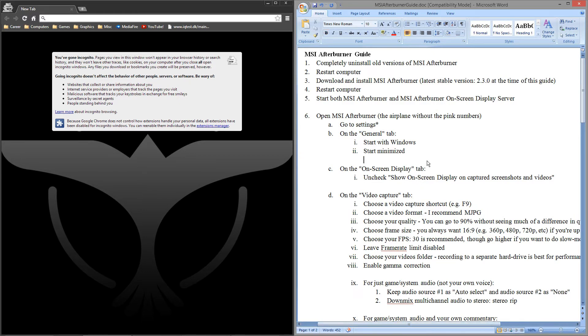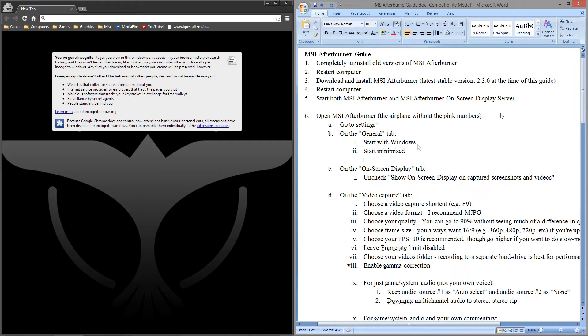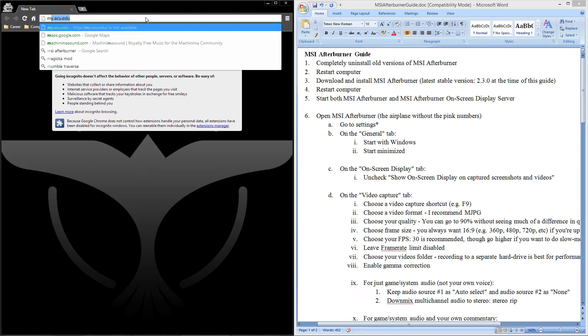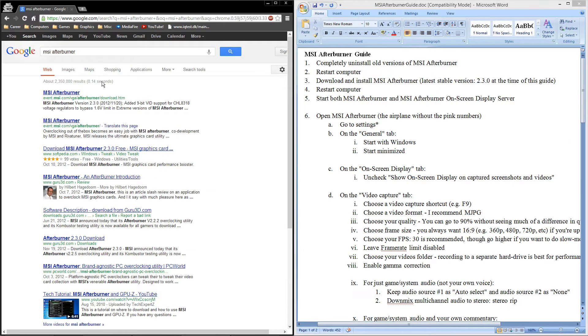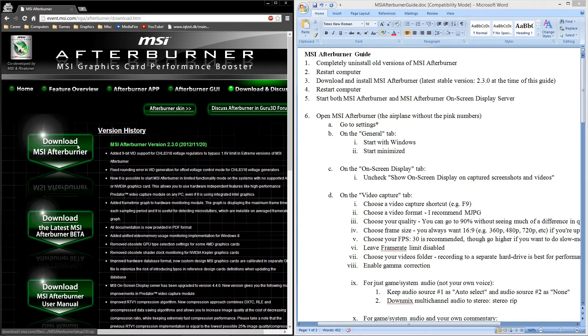I also have this guide here that I wrote on the right and I'm going to upload this so you guys can have access to it too in case that's easier for you. So first off you need to go to MSI Afterburner's website, just googling it here first thing that comes up, and you want the latest stable version.